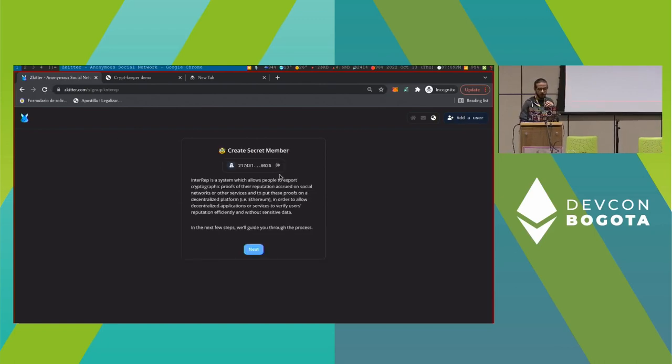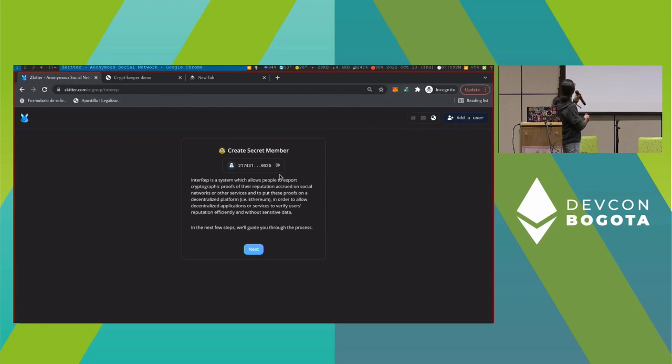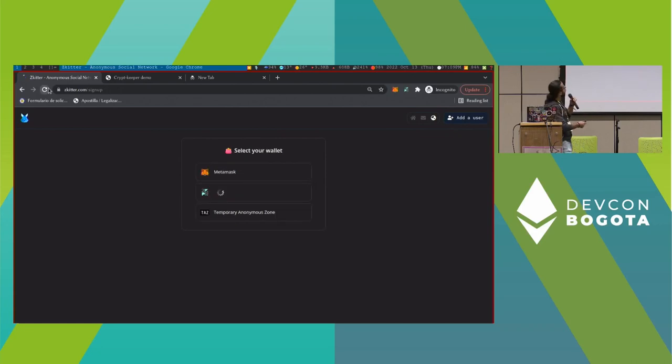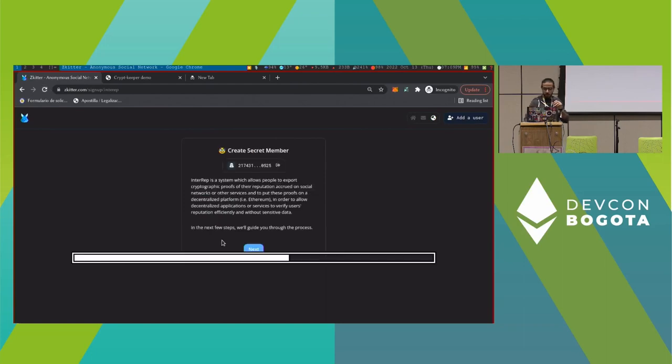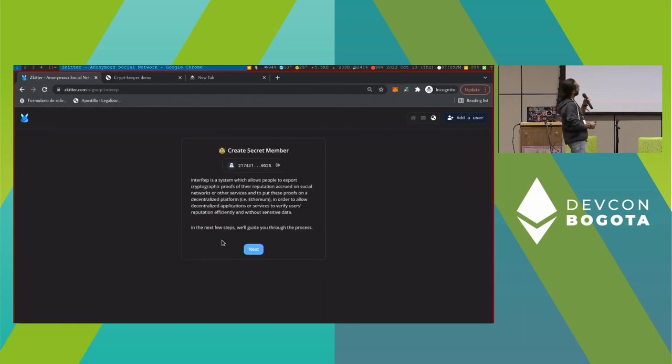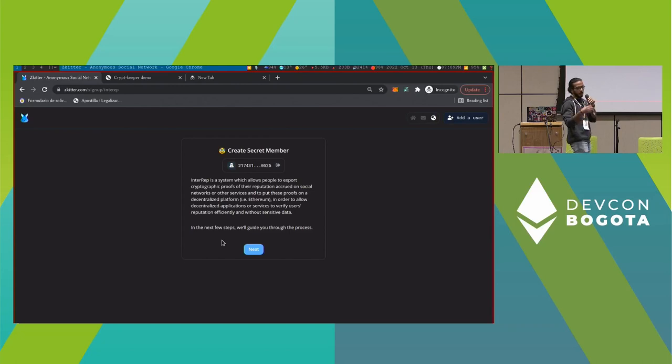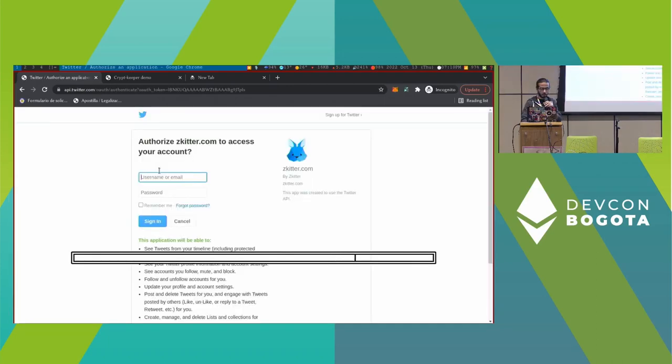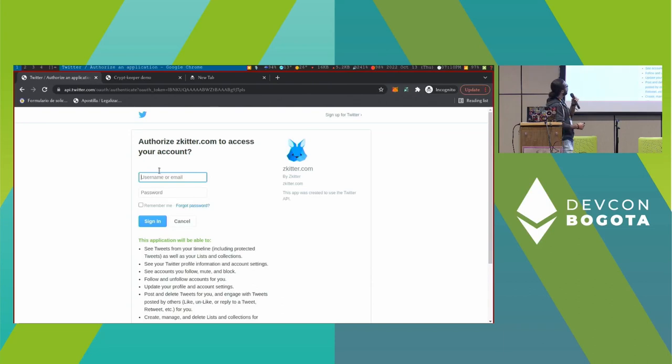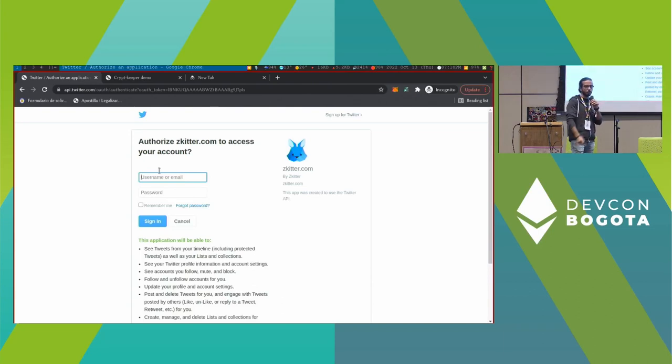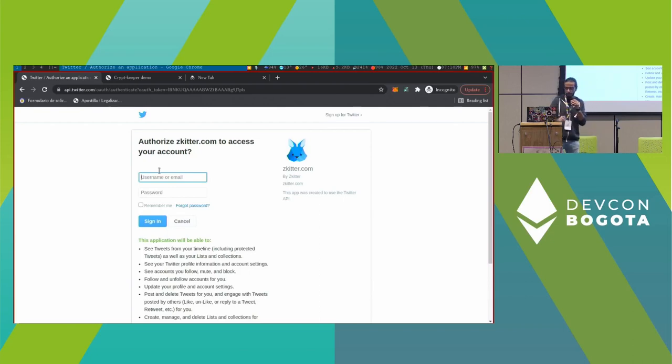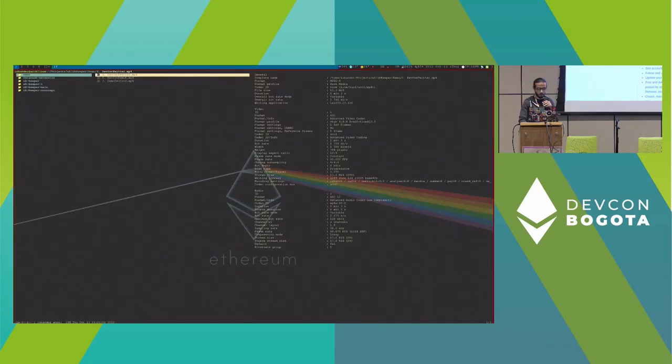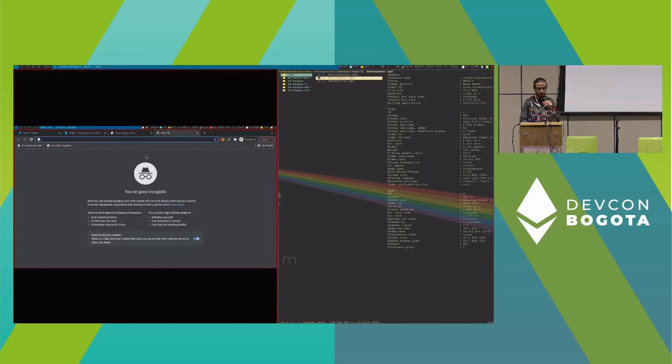As you can see now, I'm connected. I'm in zkitter. And I added a user by connecting to CryptKeeper. It reads the identity commitment and it's going to connect to Interrep for generating a proof of reputation. This is what Interrep does. The proof of reputation is by going back to a Twitter account. It will generate some credentials about your identity and then generate a proof for your identity, kind of reputation for you.